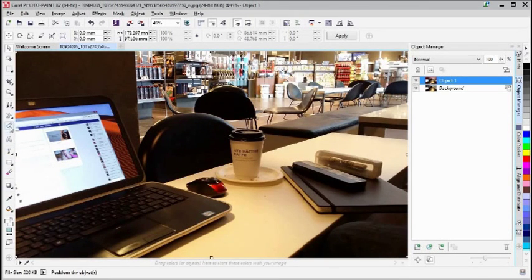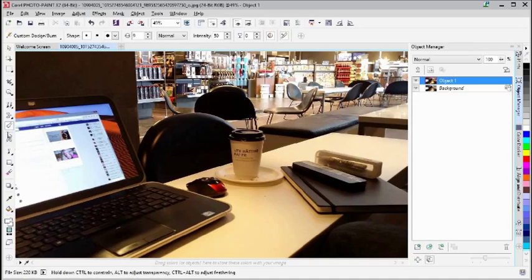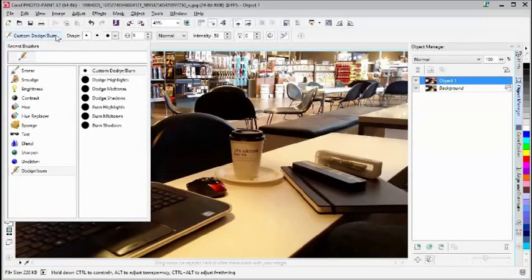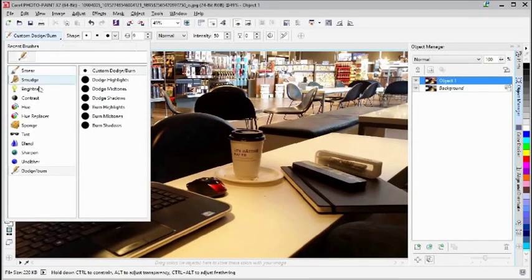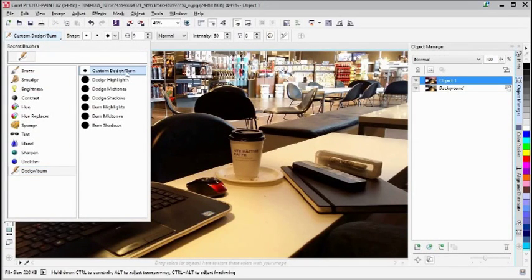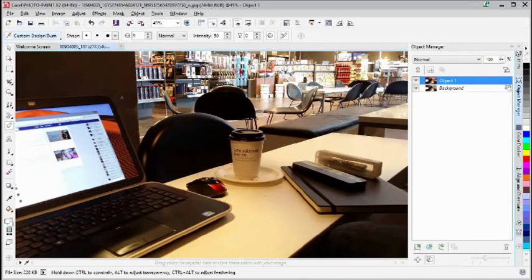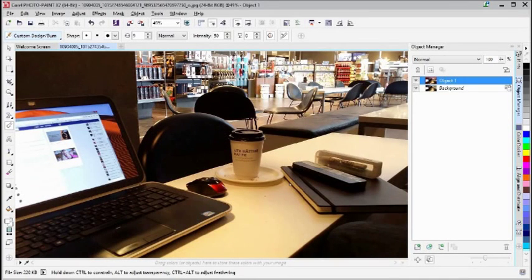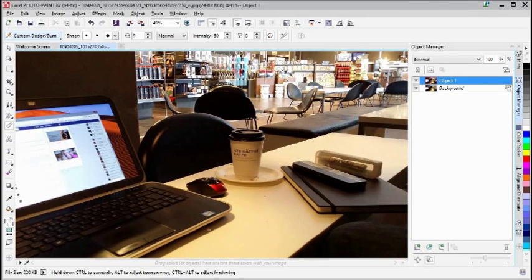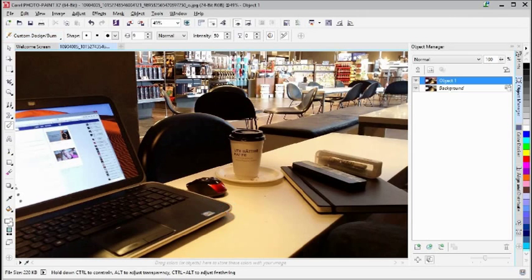The first one I'm actually going to use is Dodge and Burn, so we go down here to Dodge and Burn and use Custom Dodge. You can use any one you want, but I'm just going to start with this one here and place myself here.